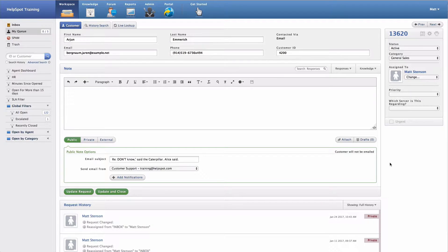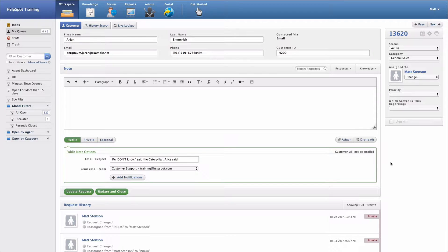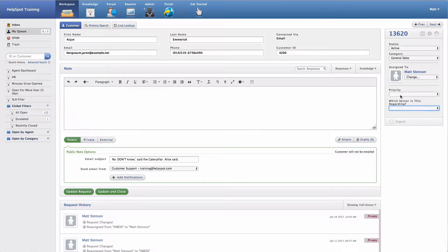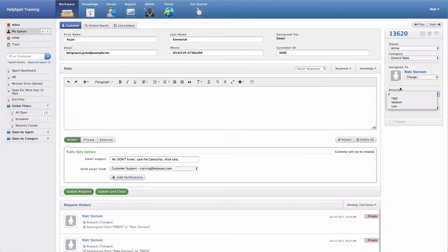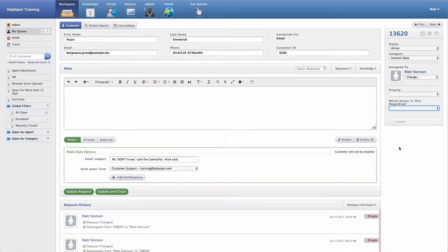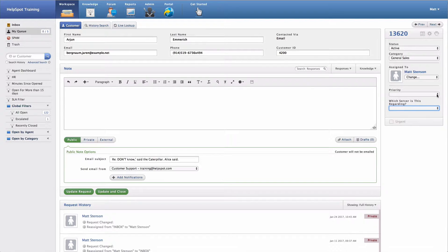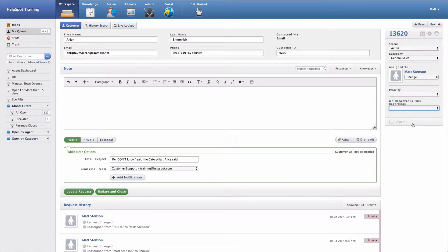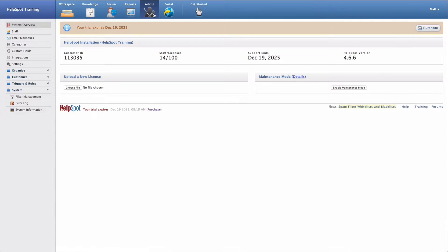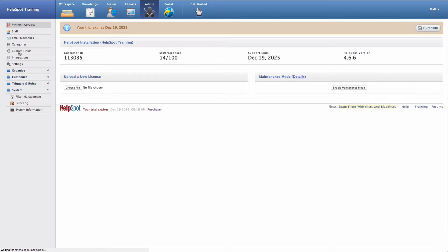Custom fields in HelpSpot allow you to store additional structured data on each request. I have an example of a couple of custom fields here. Here I have one for a priority and another one for what server this problem is regarding. Custom fields are always going to be shown in this lower right-hand side of the user interface. To set up a new custom field, we'll go to the admin area and then go to custom fields.